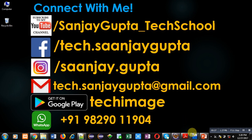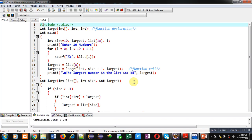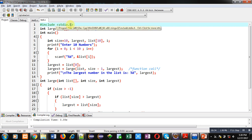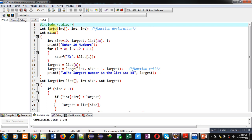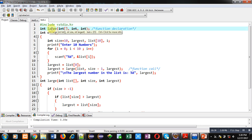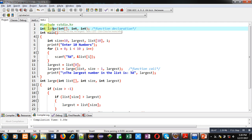Now coming onto the code, you can see I have implemented a code for you here. Header file stdio.h is included, then a function is declared which is large. It is having three parameters: first one is integer array, and second and third are integers. Its return type is int, so this statement is function declaration.